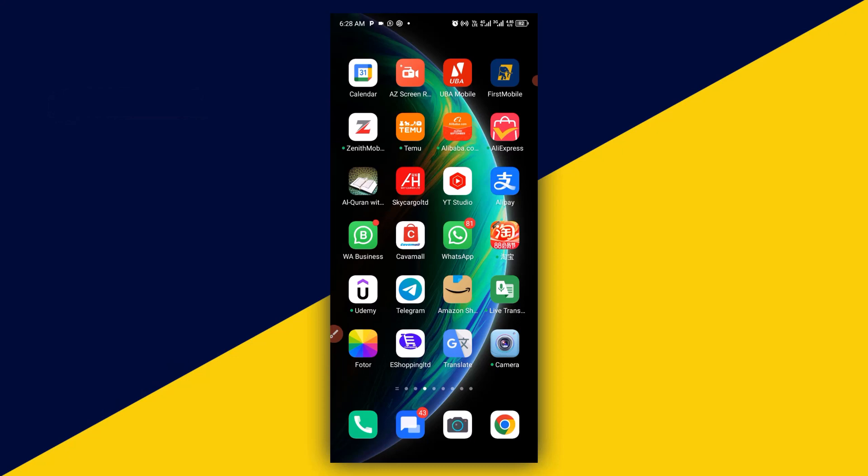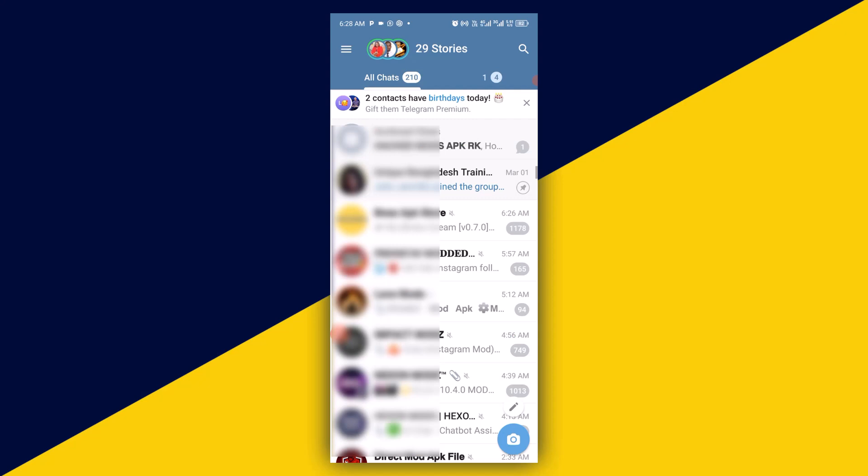With that being said, let's get started. The very first thing you want to do is simply open up your Telegram account. Having opened up your Telegram account, you have to choose the channel that you want to leave.